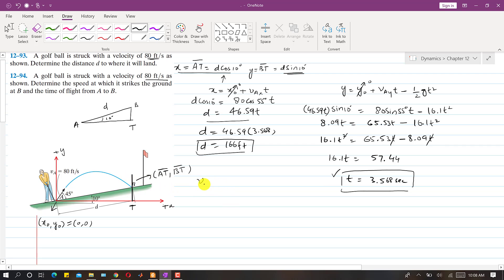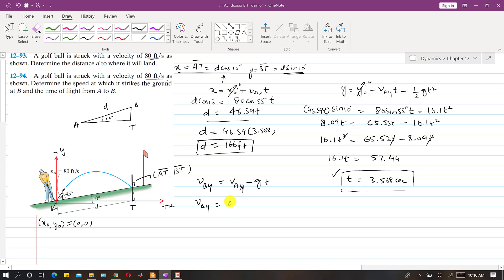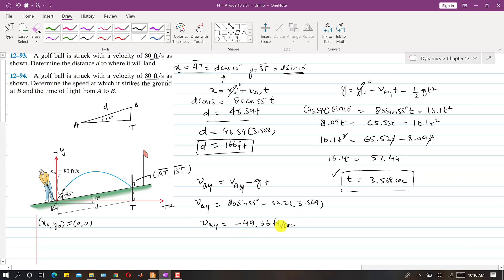Applying the vertical motion equation for velocity: vBy = vAy − g·t. So vBy = 80·sin(55°) − 32.2 × 3.568. This gives vBy = −49.36 feet per second.